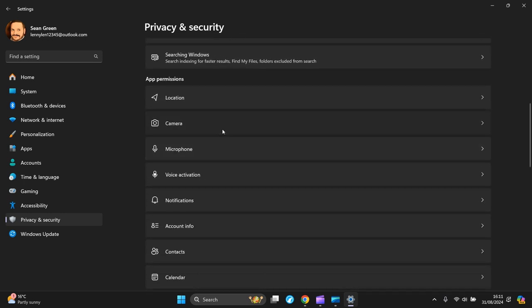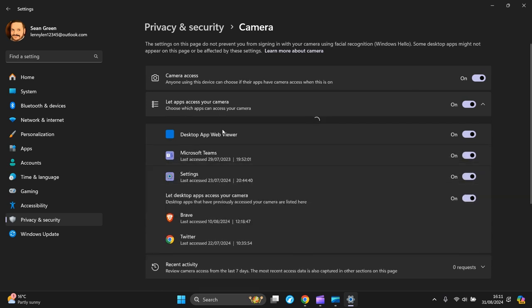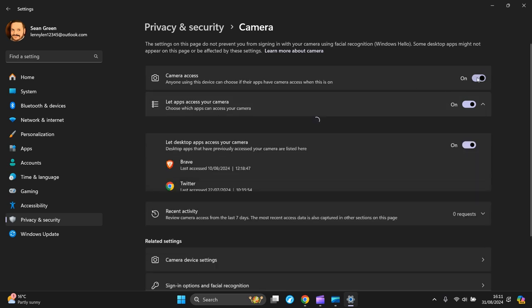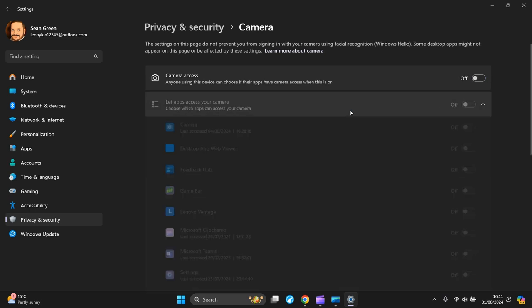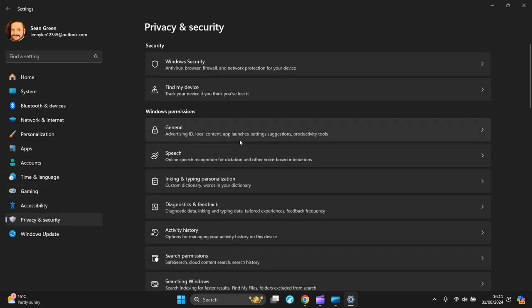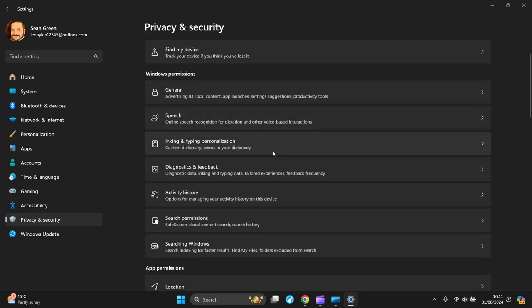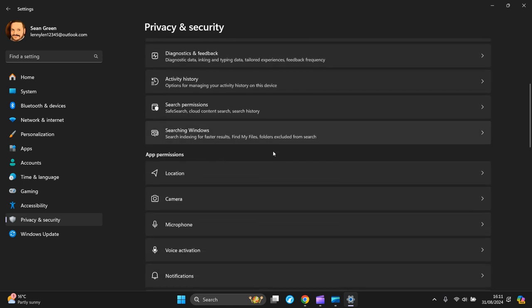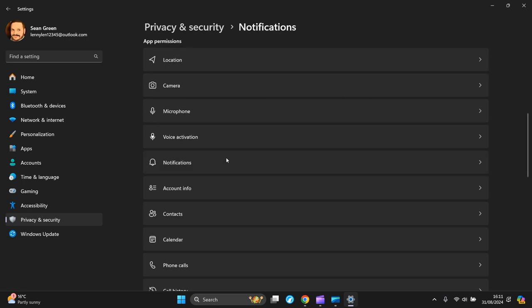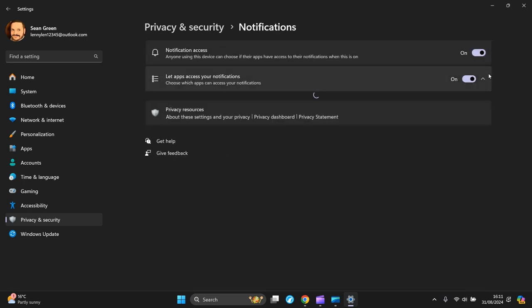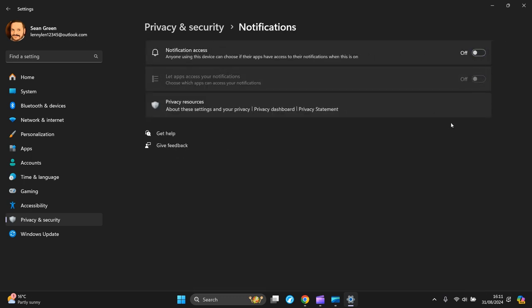Camera - turn it off. Back to Privacy and Security again on the left-hand side, then Notifications. Turn them off.